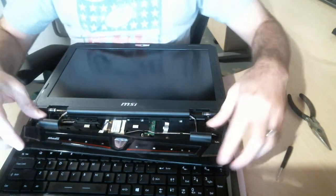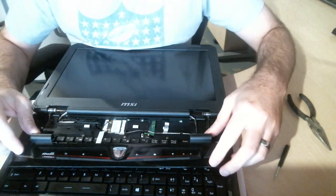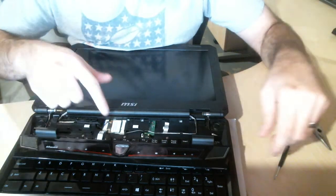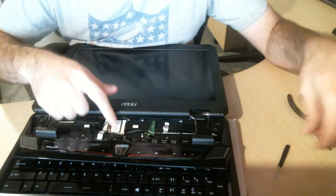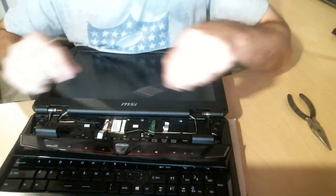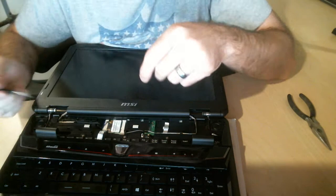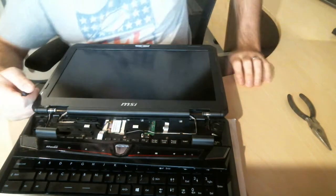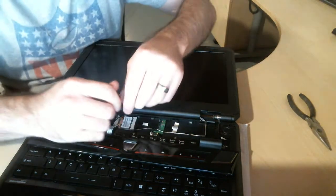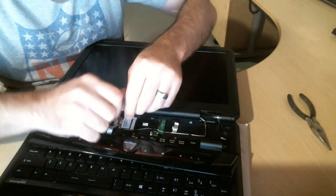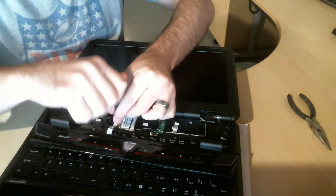Alright, so now that you have this open, you're going to see your Wi-Fi card right there. And that's what we're going to replace. There's two screws and two antennas. So, we're going to take off these screws.